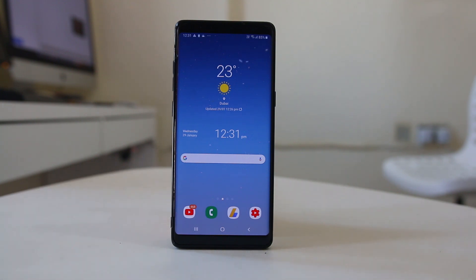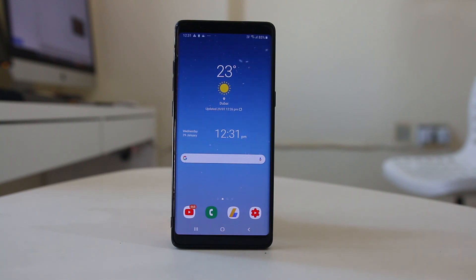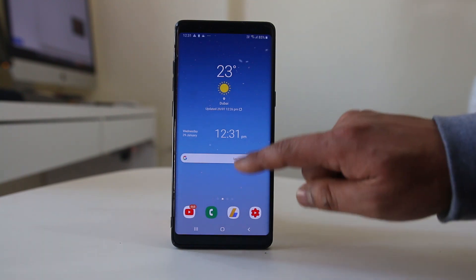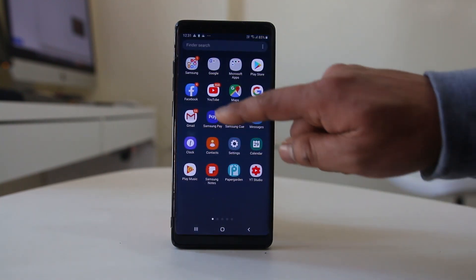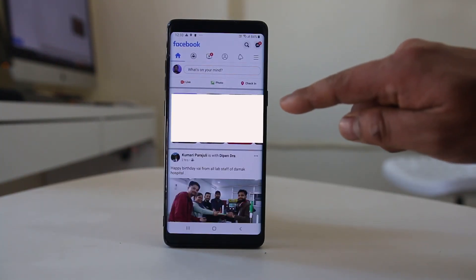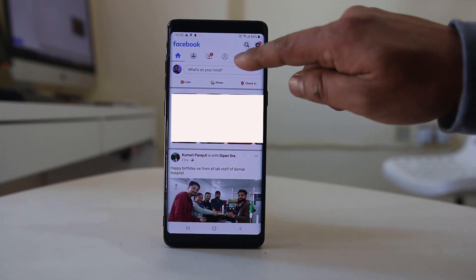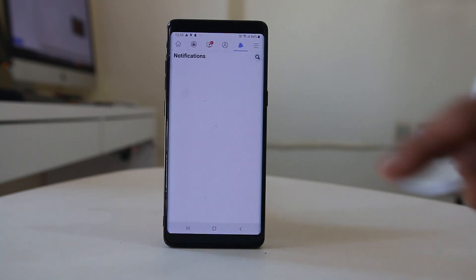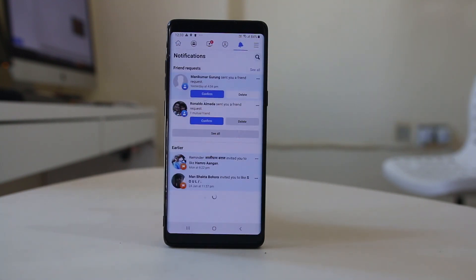Hello everyone and welcome to my YouTube channel. Today in this video we will see how to find all the notifications you have received in your Facebook application and how to clear those notifications. I will open my Facebook application and tap on the bell icon to open the notifications.